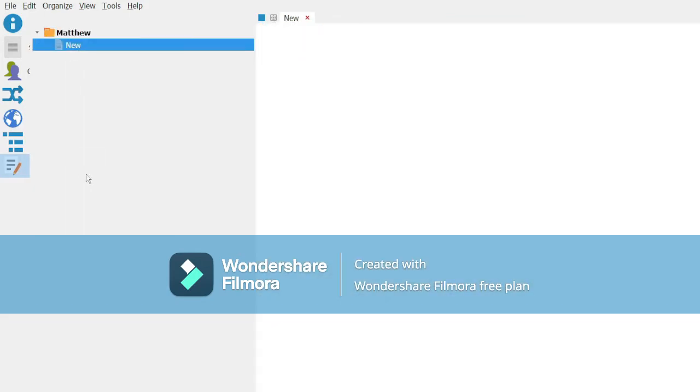So we can rename this to Original Source because we're not going to touch this, but we may want to reference it later.